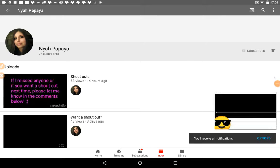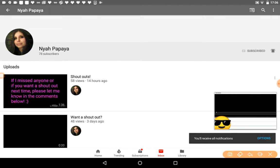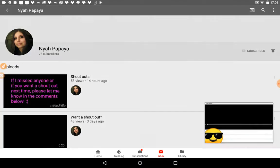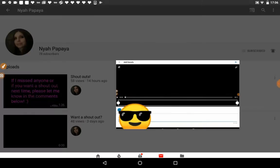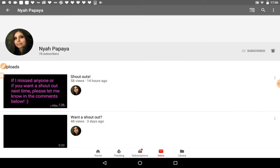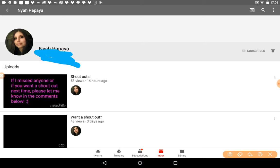Hi guys, welcome back to another video. Today I've got another channel shoutout, this time it's from Nyah Papaya. Yes, I think you pronounce it. Anyway, she's got 78 subscribers, so make sure to check her channel out.